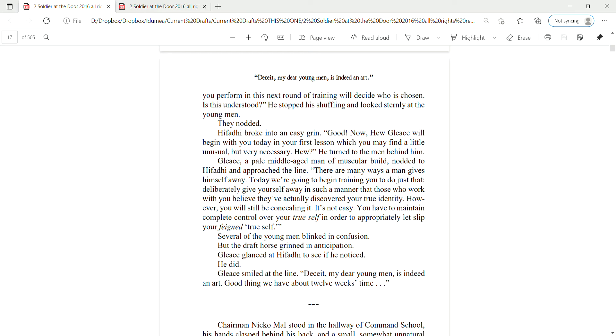There are many ways a man gives himself away. Today, we're going to begin training you to do just that. Deliberately give yourself away in such a manner that those who work with you will believe that they've actually discovered your true identity. However, you will still be concealing it. It's not easy. You have to maintain complete control over your true self in order to appropriately let slip your feigned true self. Several of the young men blinked in confusion. But the draft horse grinned in anticipation.